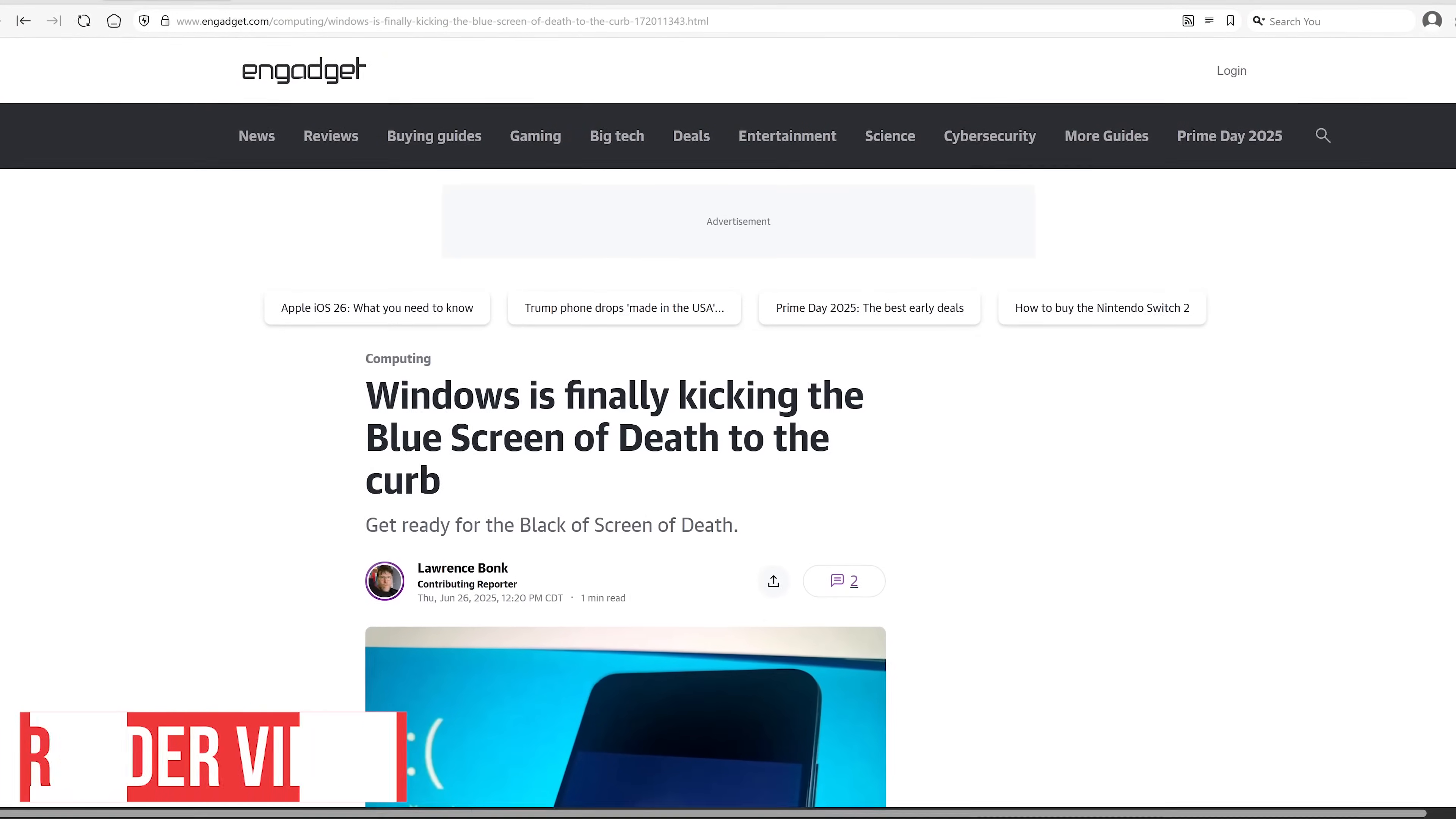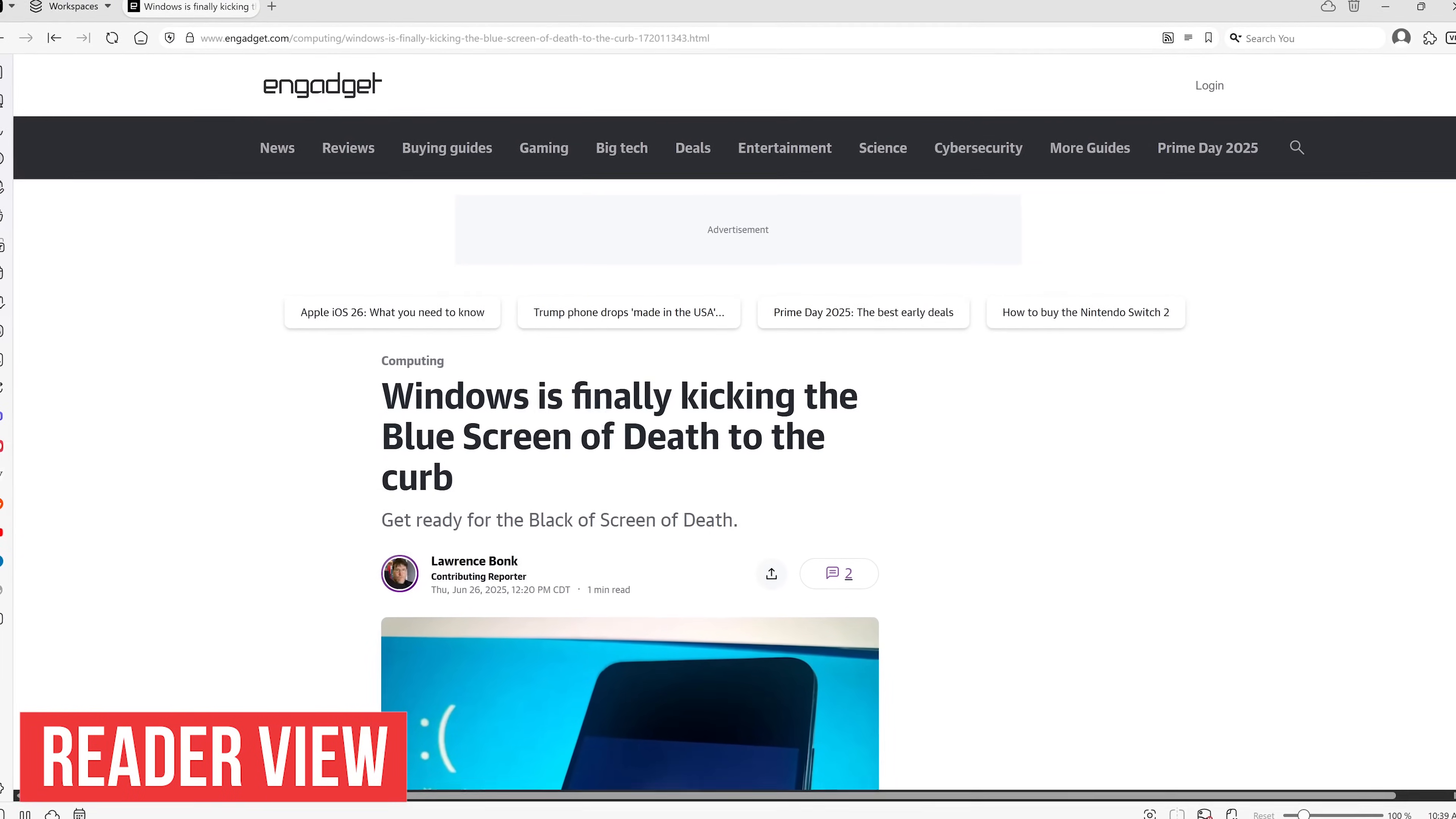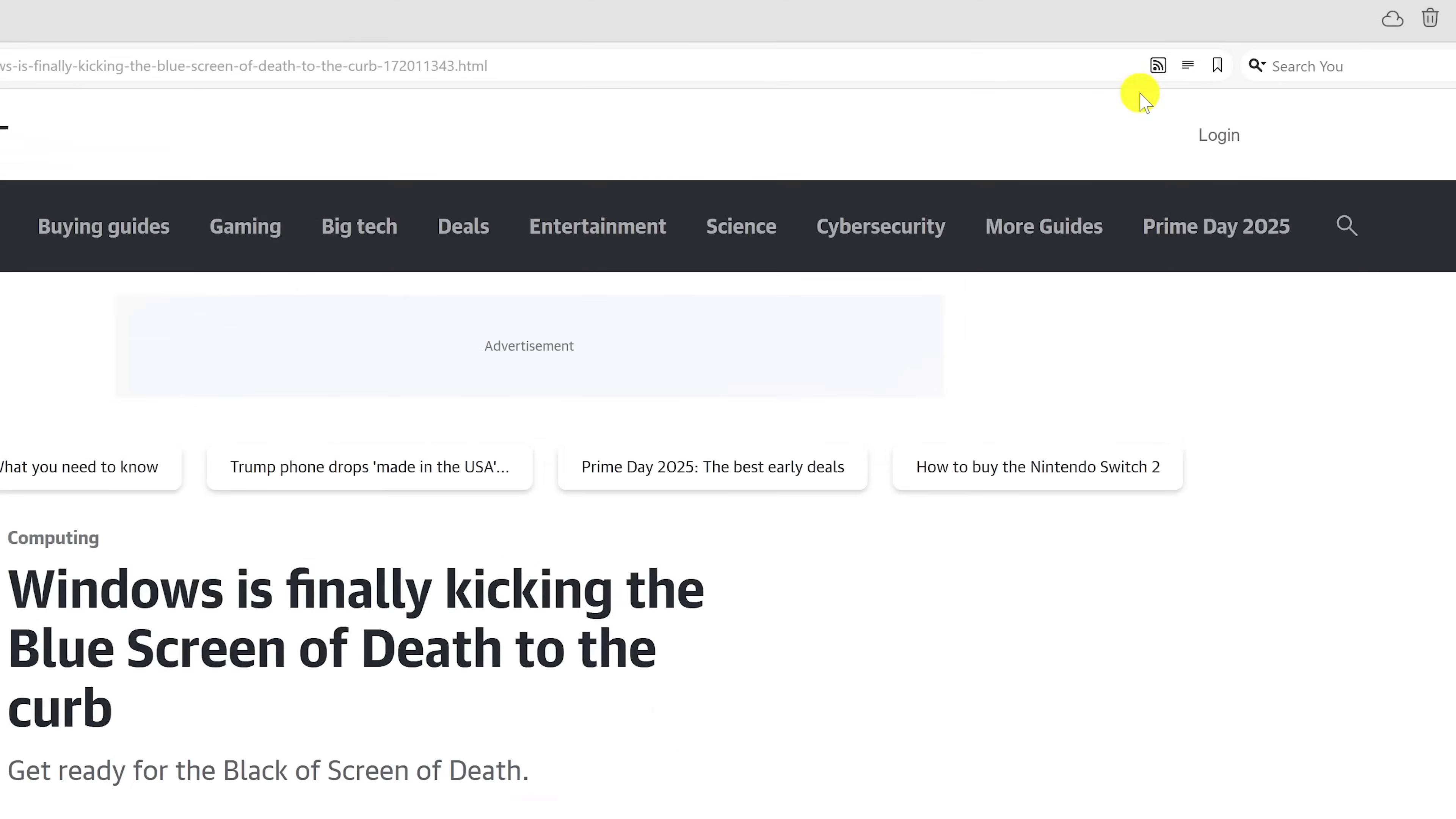Reader View comes in handy to get rid of the images, ads, and other junk on a page to make an article easier to read. To the right of the address bar, select Reader View.